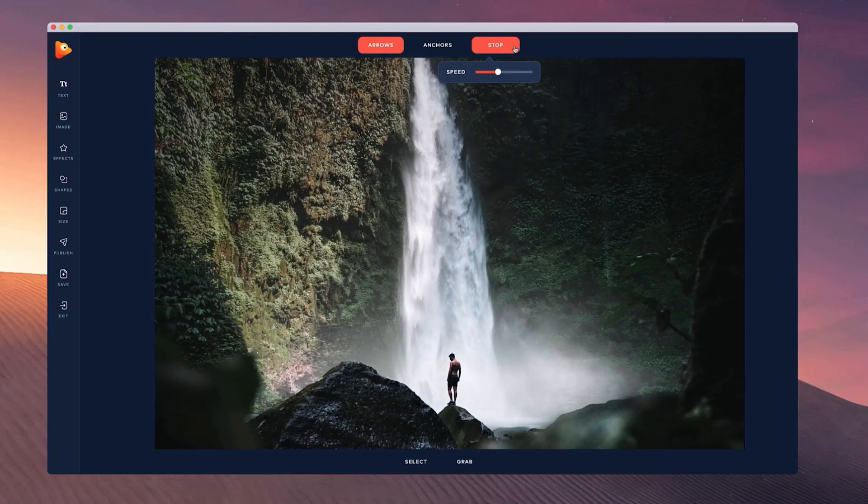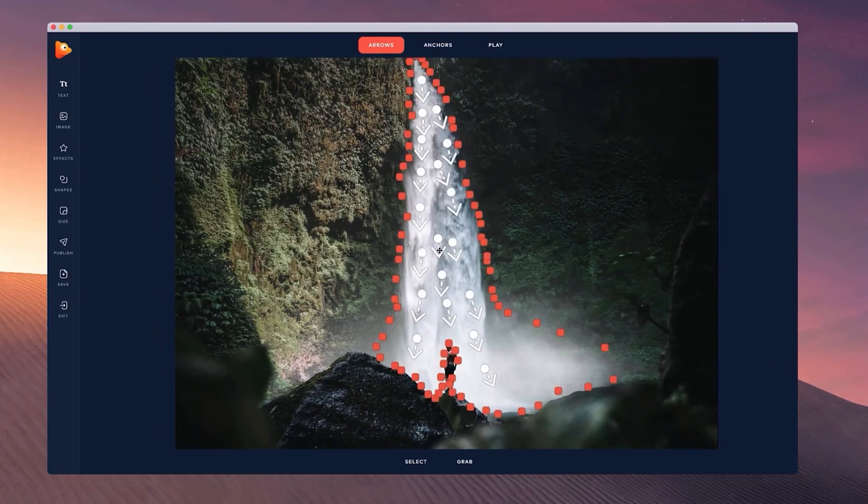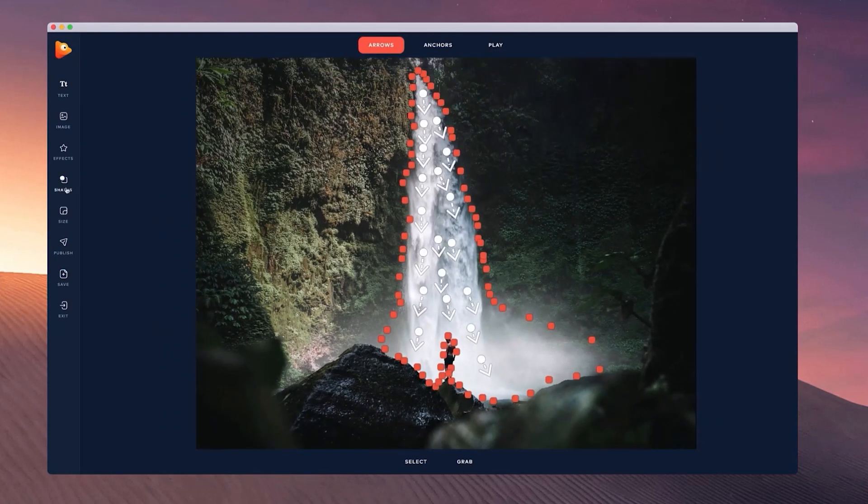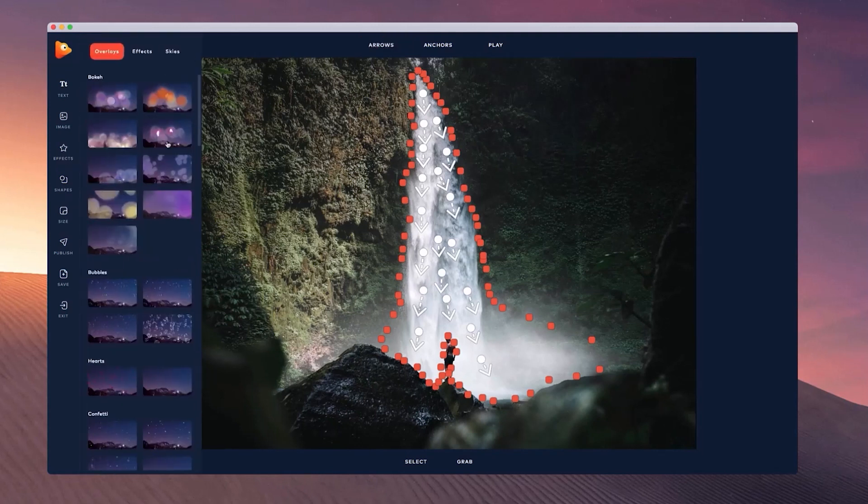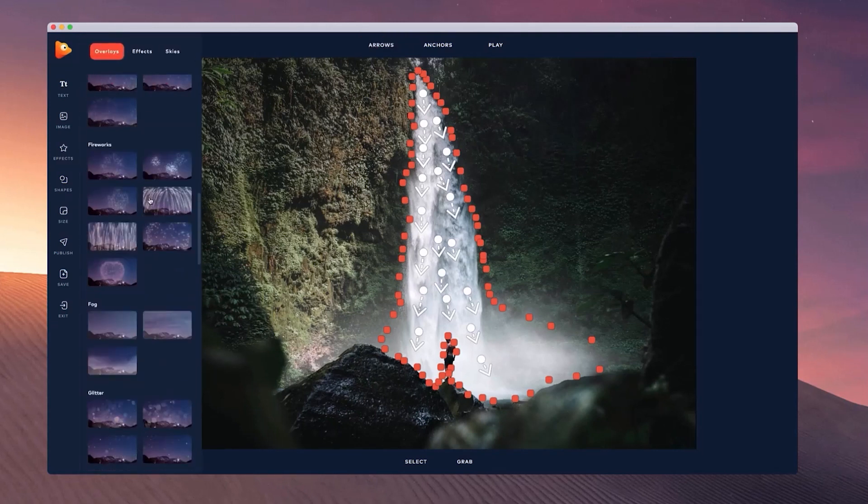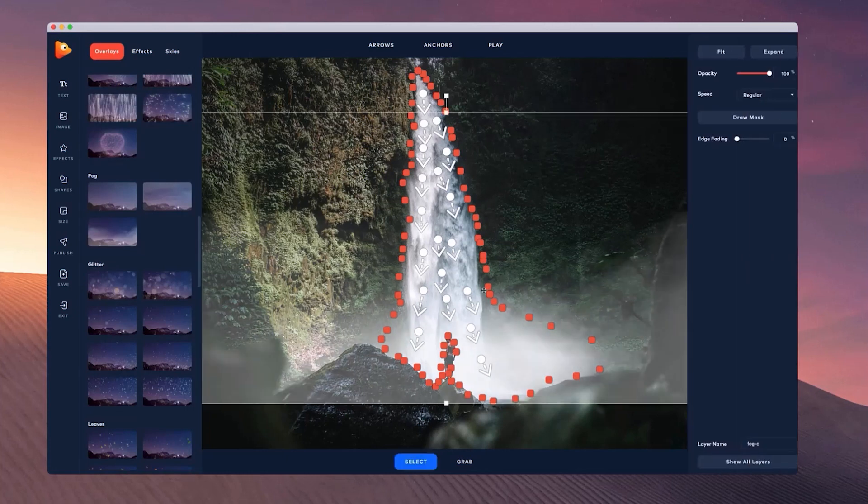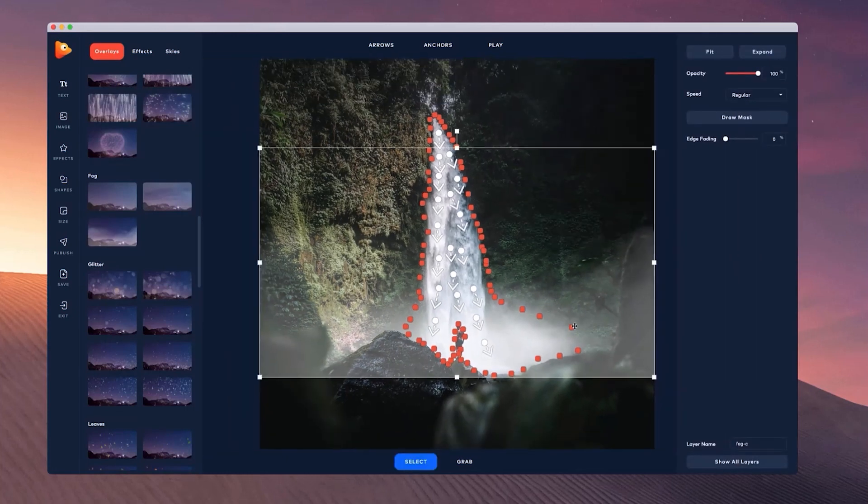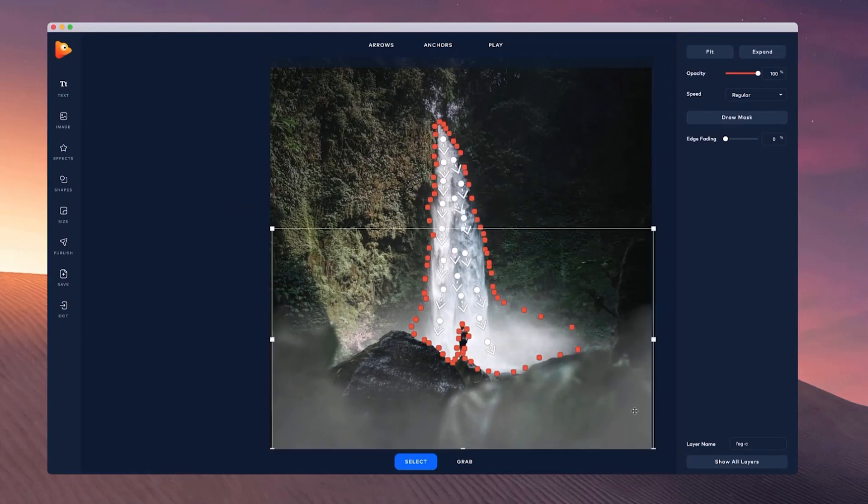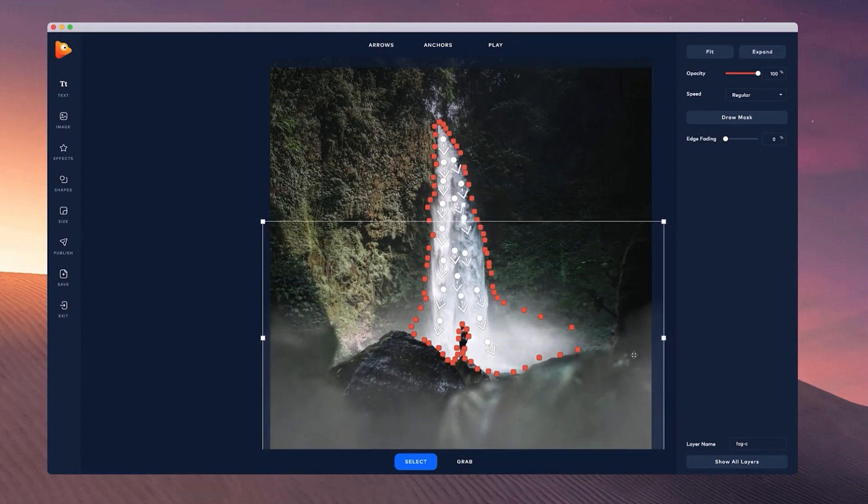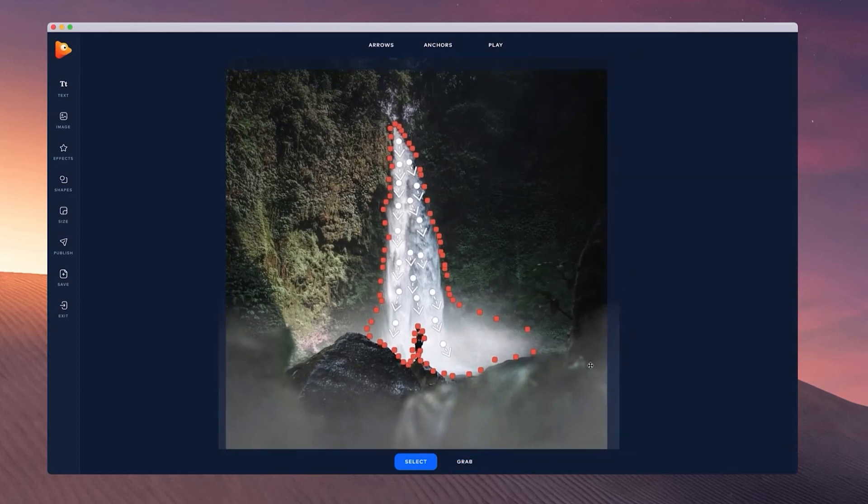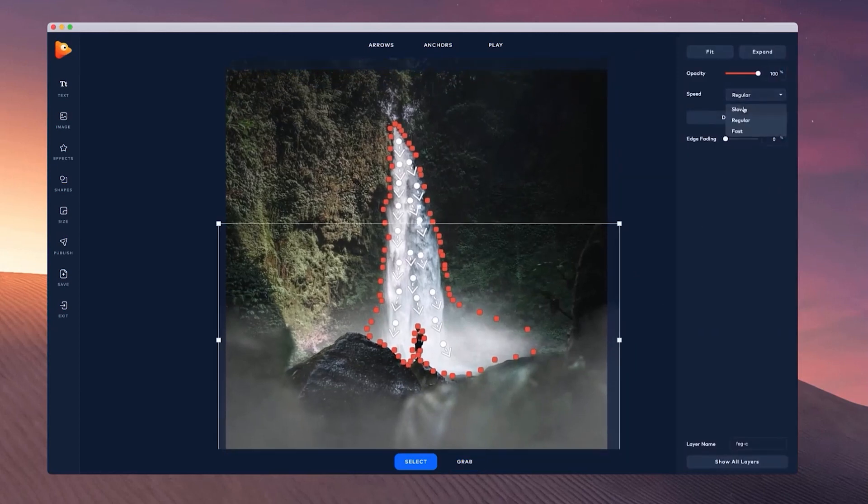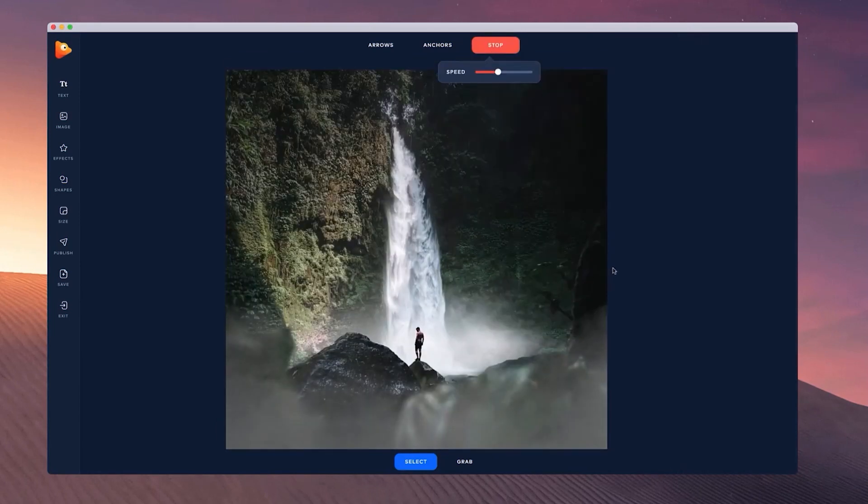What I also want to do with this one is add some fog. I'm going to go over to the effects, scroll down and add some fog. I'm going to grab this one here, zoom out and place it near the bottom. I'm going to set the speed to slow for this fog. Let's just play this through. It's looking really nice.